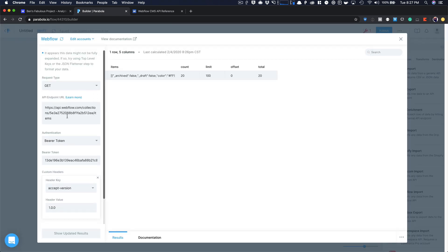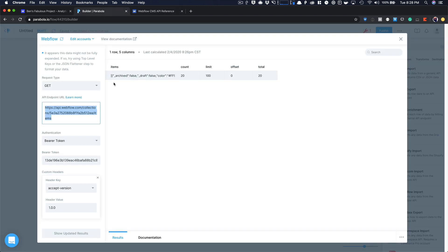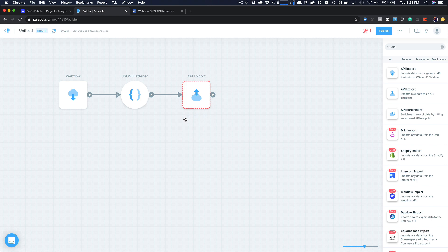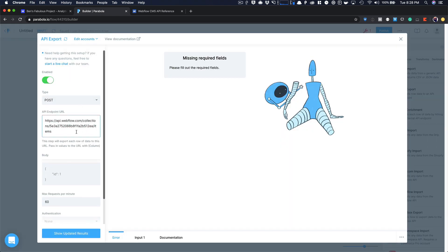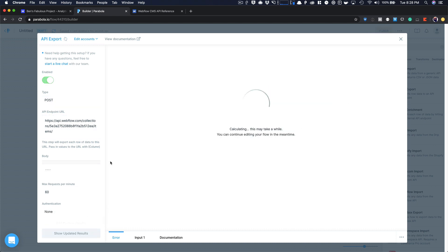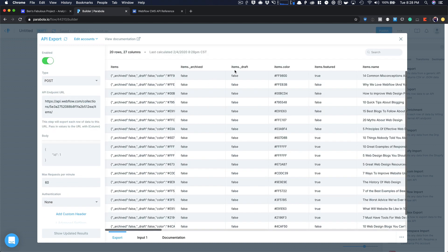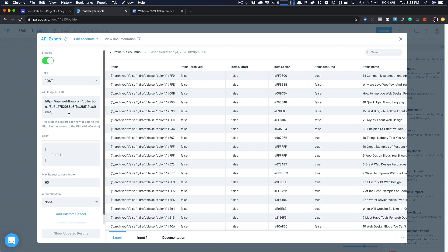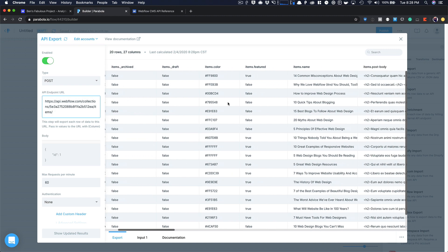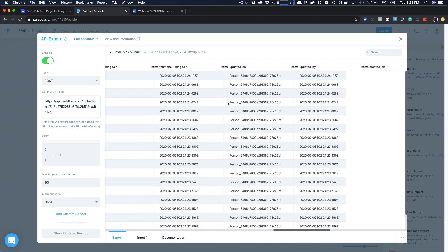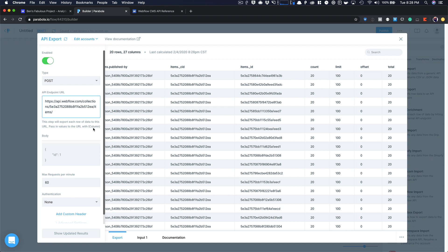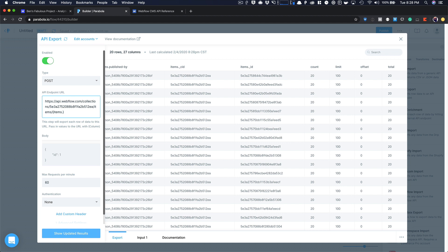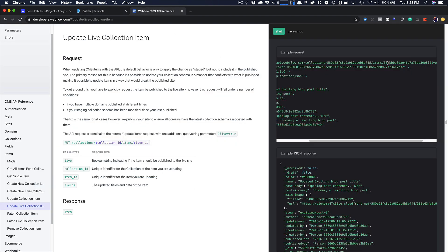And you'll notice if I do update live collection item, it gives me this address, which is the same that I had over here, collections, slash the collection ID slash items. So I'm actually going to close this out real quick and discard the changes. I'm going to come back over here. I'm going to grab this because this is the same thing I'm working with, except I need to add a couple of things at the end here. So I'm going to come over here and I'm going to post this in and then items. Then I need to put in the item ID here.